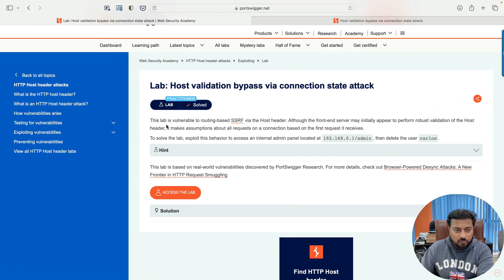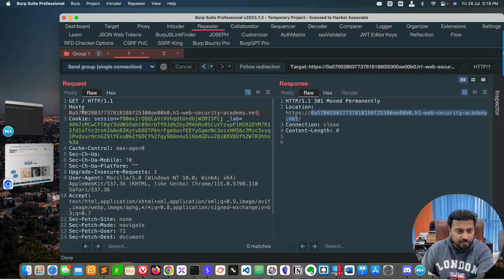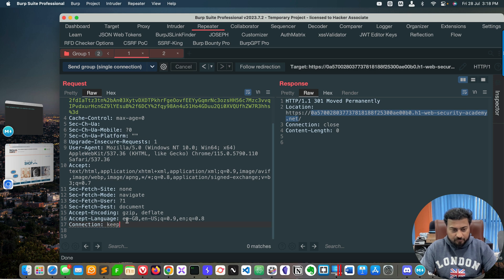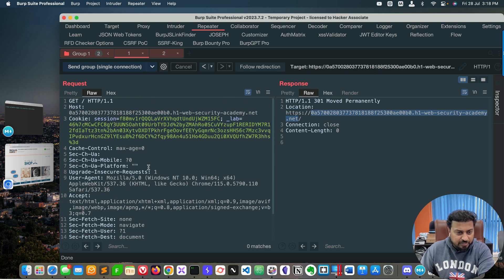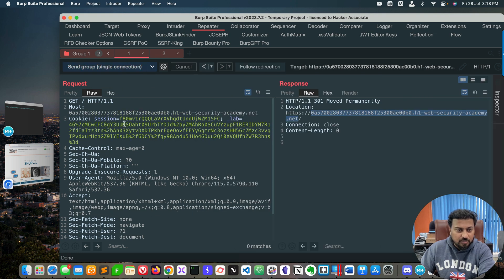Back in the Burp repeater area, you can see the GET request with the host parameter. Notice the connection header says 'closed' — I want to change this to 'keep-alive' so the session stays alive. I don't need to change any other part of the request. Now go ahead and send this request group using single connection.